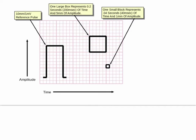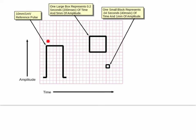On the EKG you'll typically see a reference pulse — it's usually 10 millimeters per 1 millivolt. A 1 millivolt reference pulse is made so you can see exactly what 1 millivolt looks like, and then you compare the lines to that. Each tiny square is 1 millimeter, so there are 5 millimeters in a small group and 10 millimeters between here and here — that's 10 little squares.